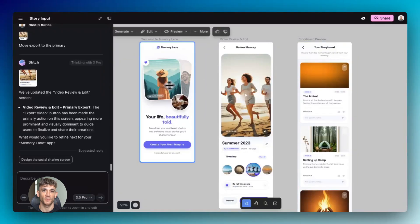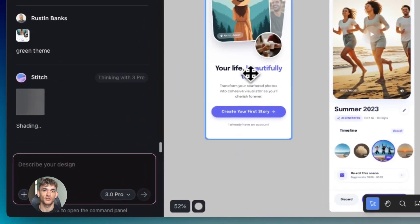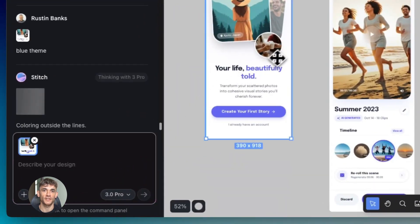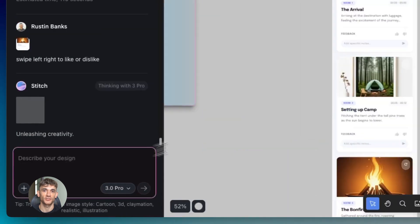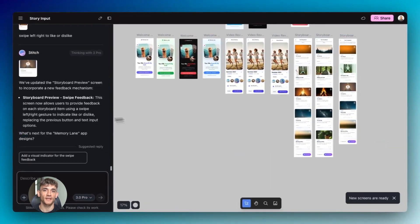Because now when you build something with Stitch it's not just a project in a tool. It's a real thing you can use. A real thing you can share. A real thing you can show off.